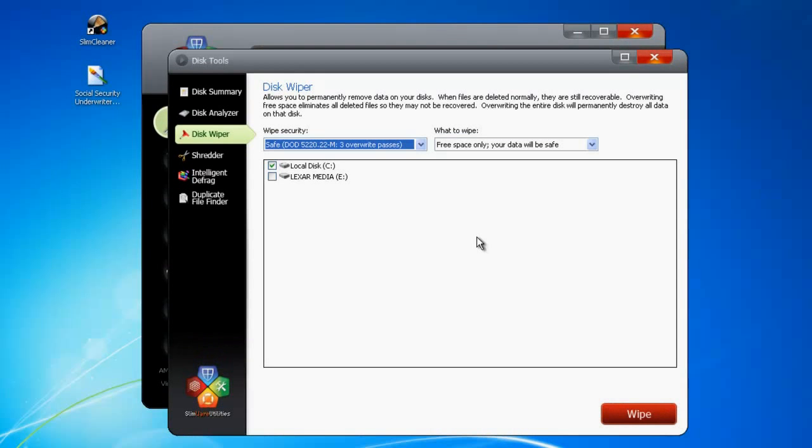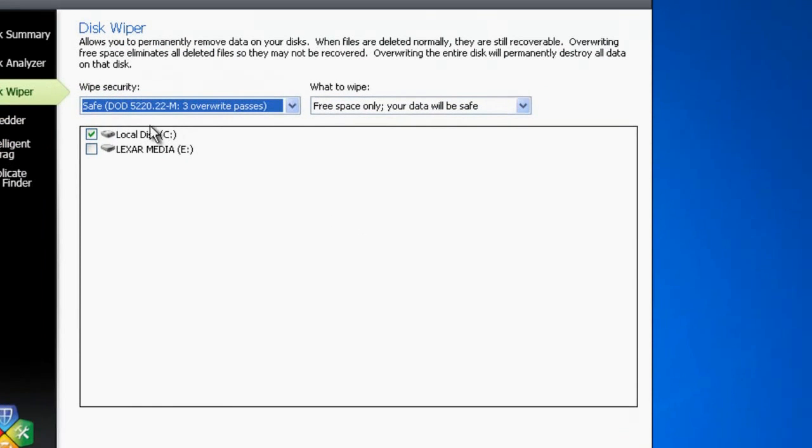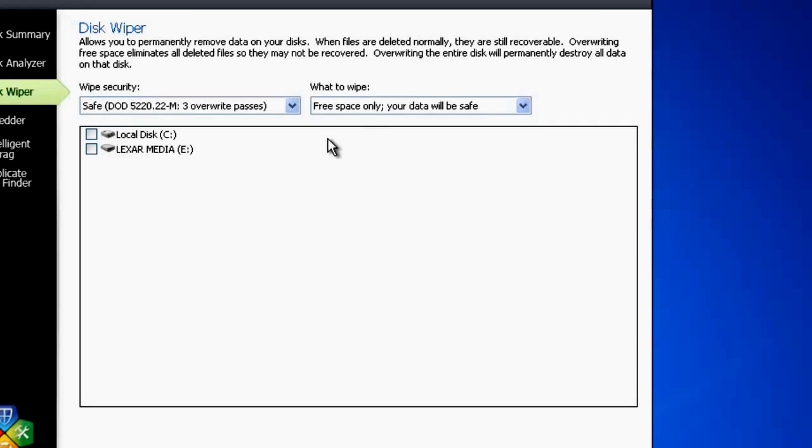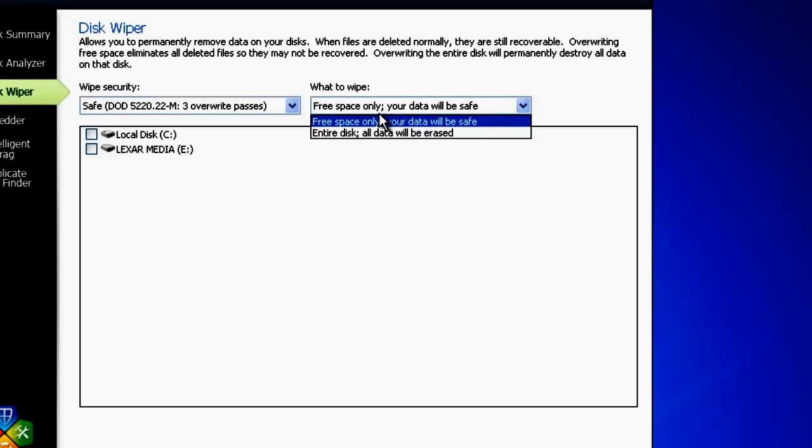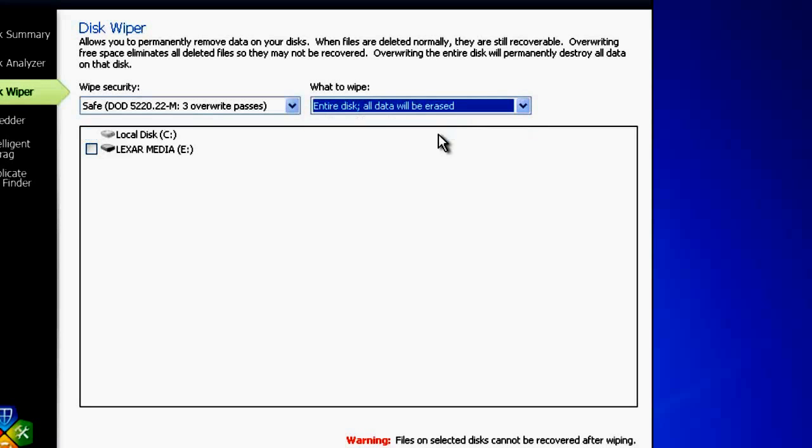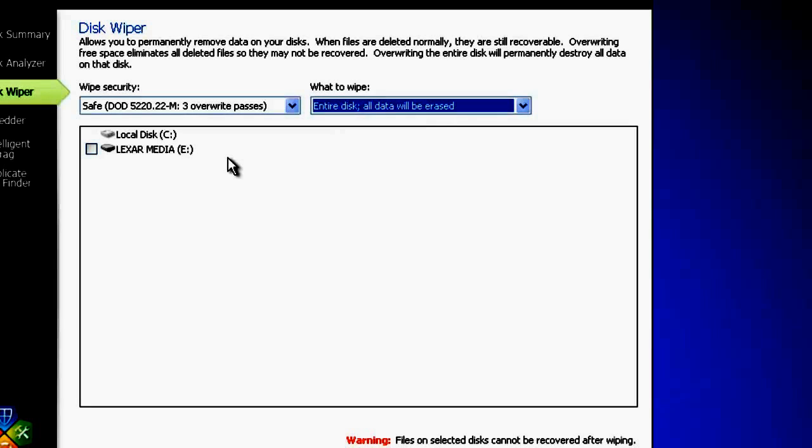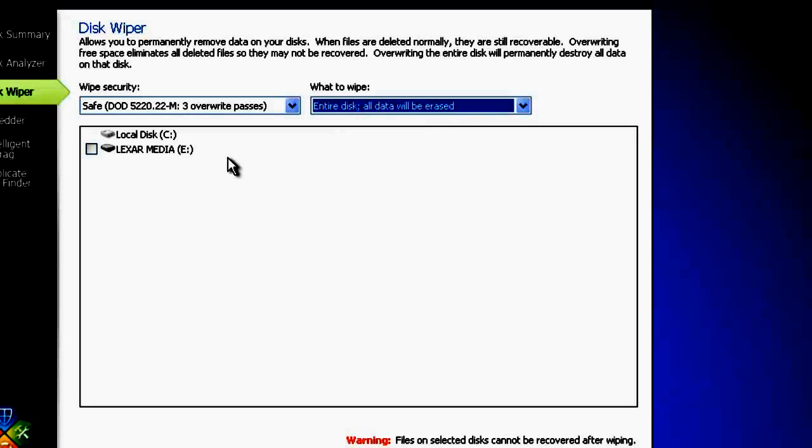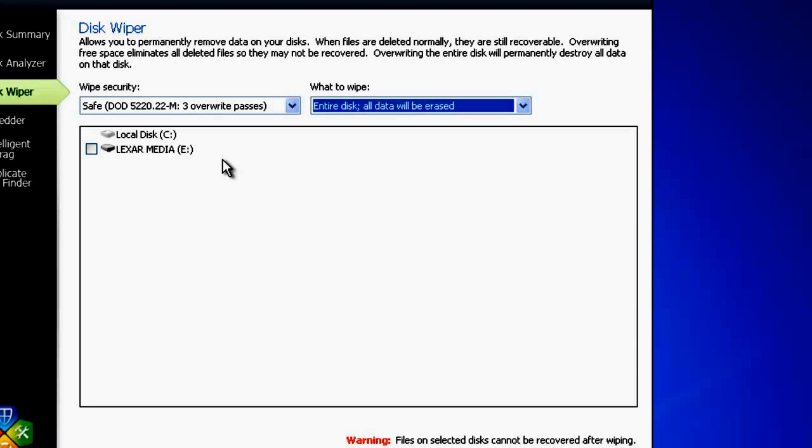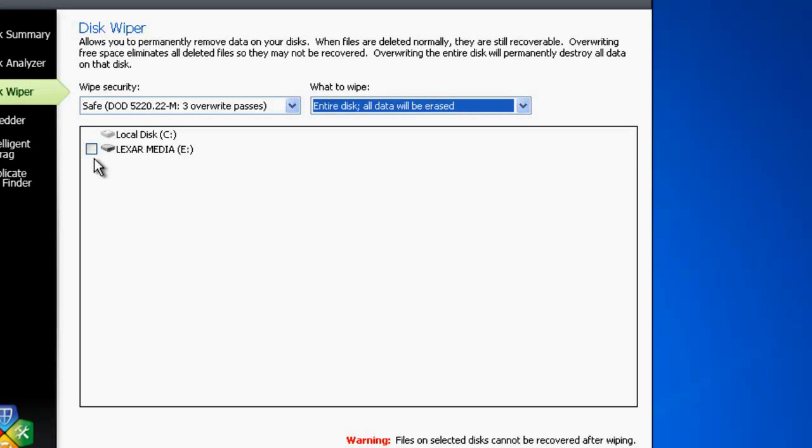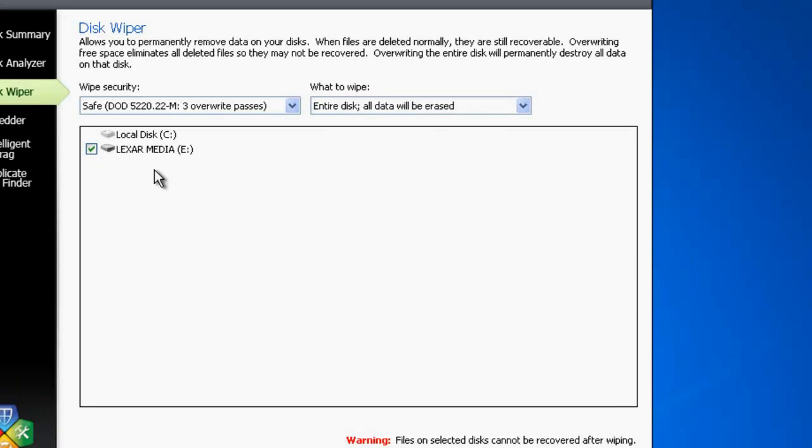The other selector in the Wipe Utility works the exact same way, but instead of targeting only the blank space on your hard drive, it overwrites everything, removing all the data entirely. This is a very powerful feature and should only be used when you want to completely scrub everything from a disk. A common use would be to wipe the contents of a removable media source, like a thumb drive.